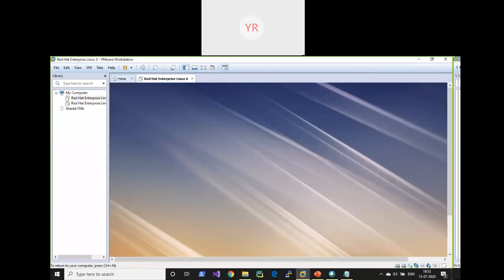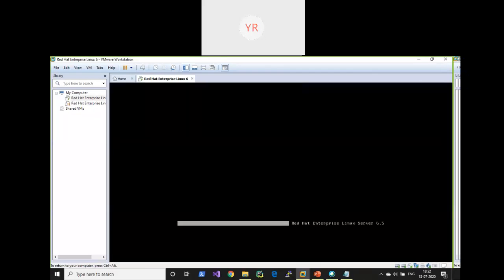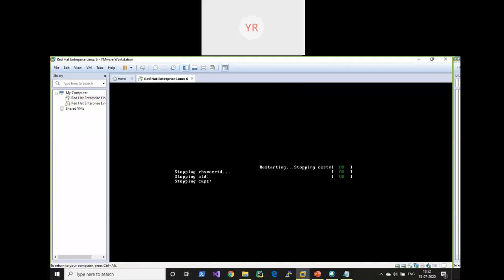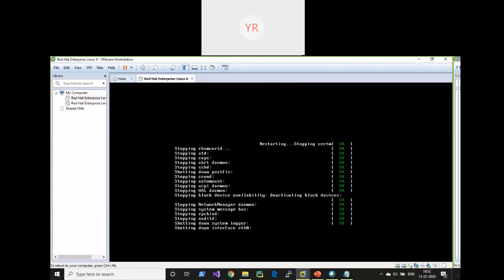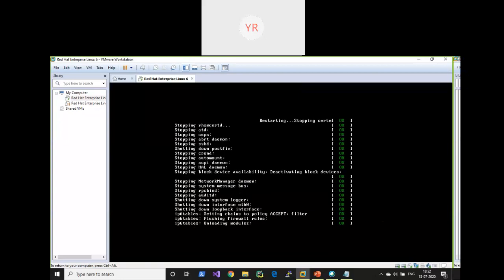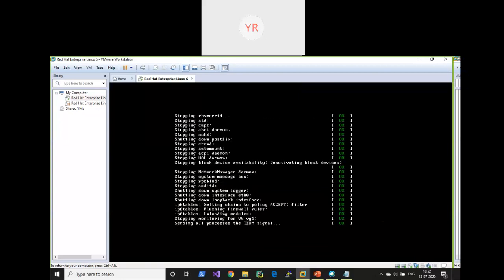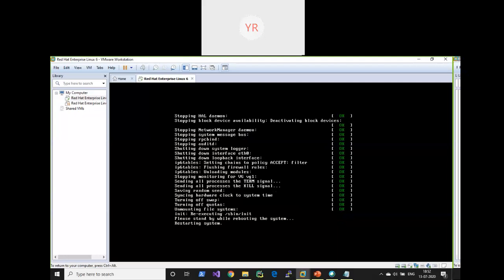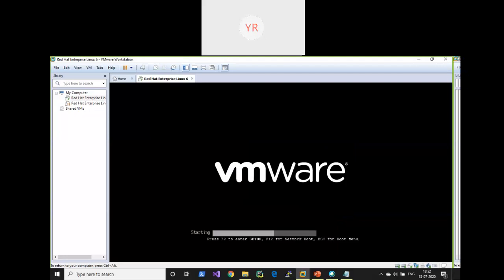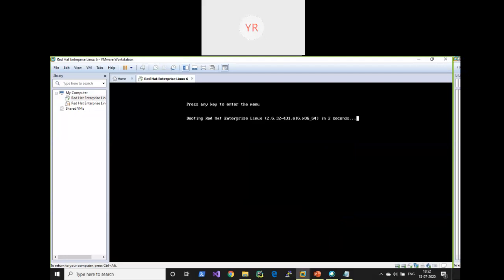'init 6' is run level 6, which means it will restart your system. So now what it is doing is shutting down all the services one by one, and then the system is restarting.